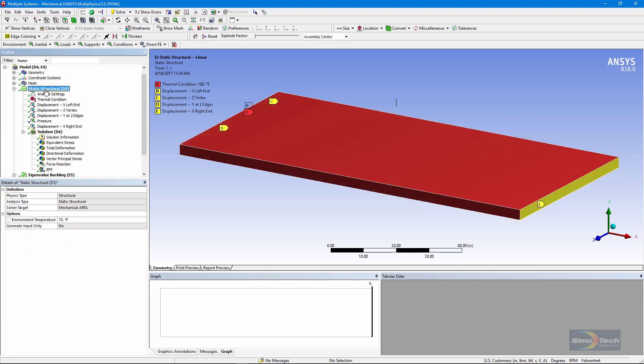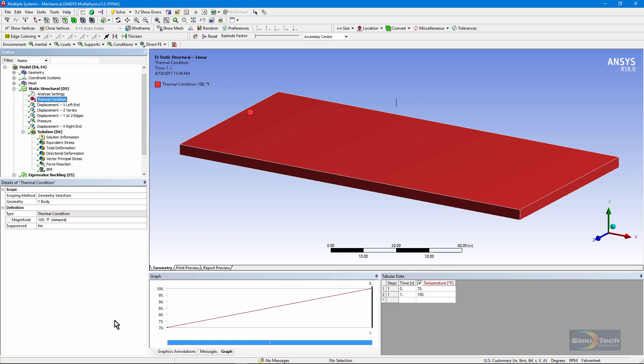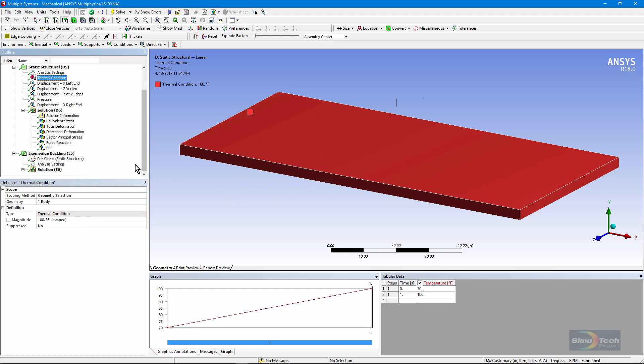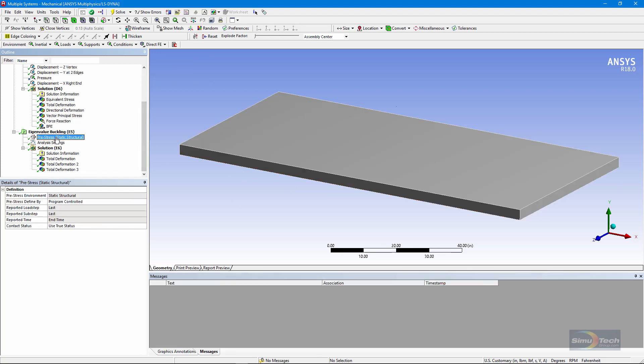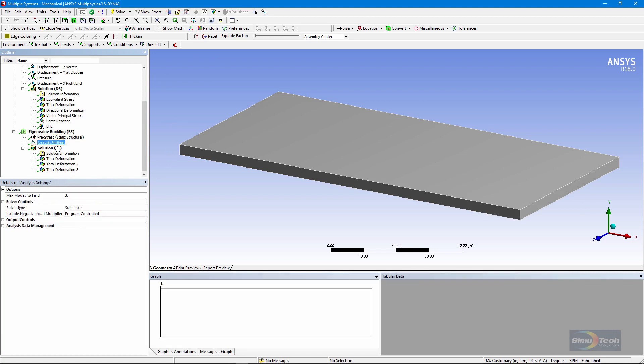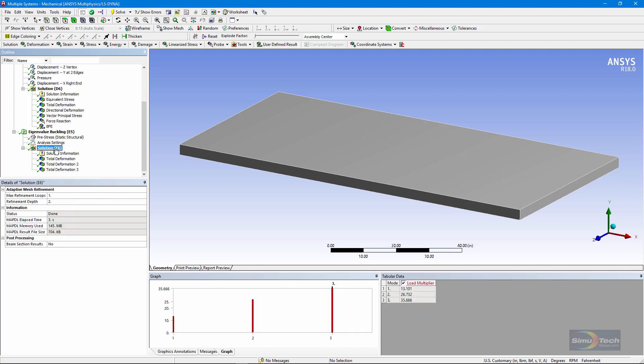If I go to the environment, you'll see an environment temperature of 70 degrees. Here we're in British units Fahrenheit, and our thermal condition is a temperature of 100. So we have a 30 degree temperature increase. It's caused thermal expansion, and we get that thermal stress. If we go down to the eigenvalue buckling run, it refers to the structural environment. That's what's going to cause the state of stresses. Our analysis settings are asking for three modes.